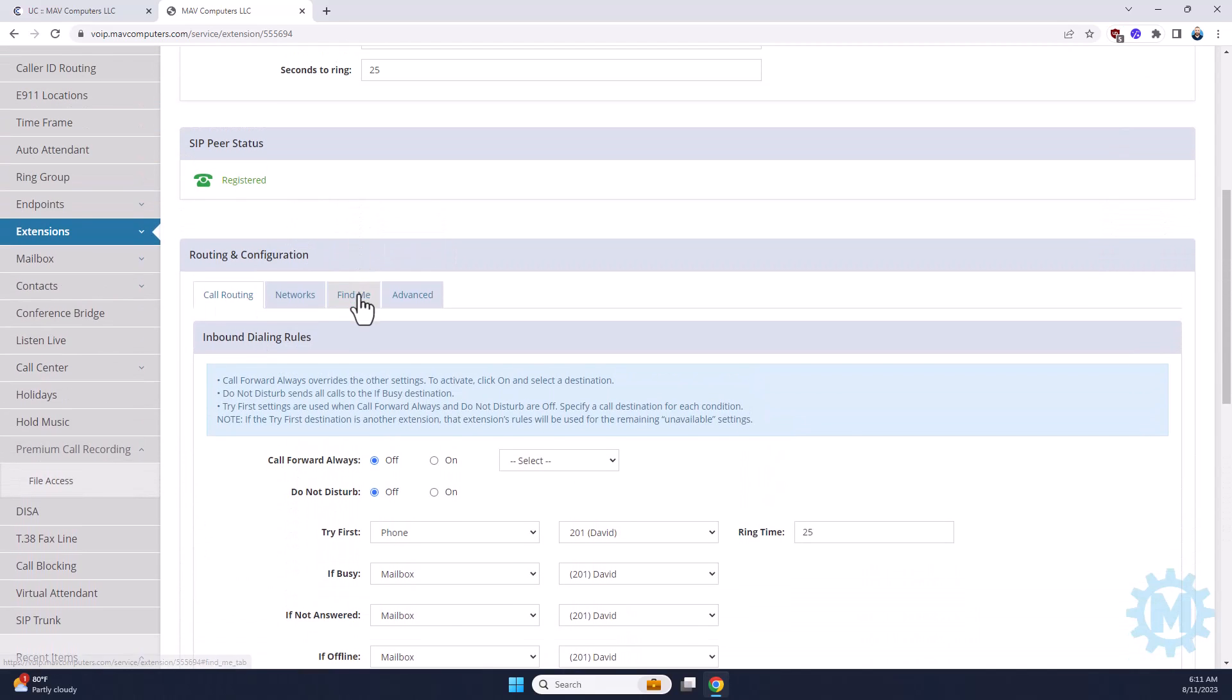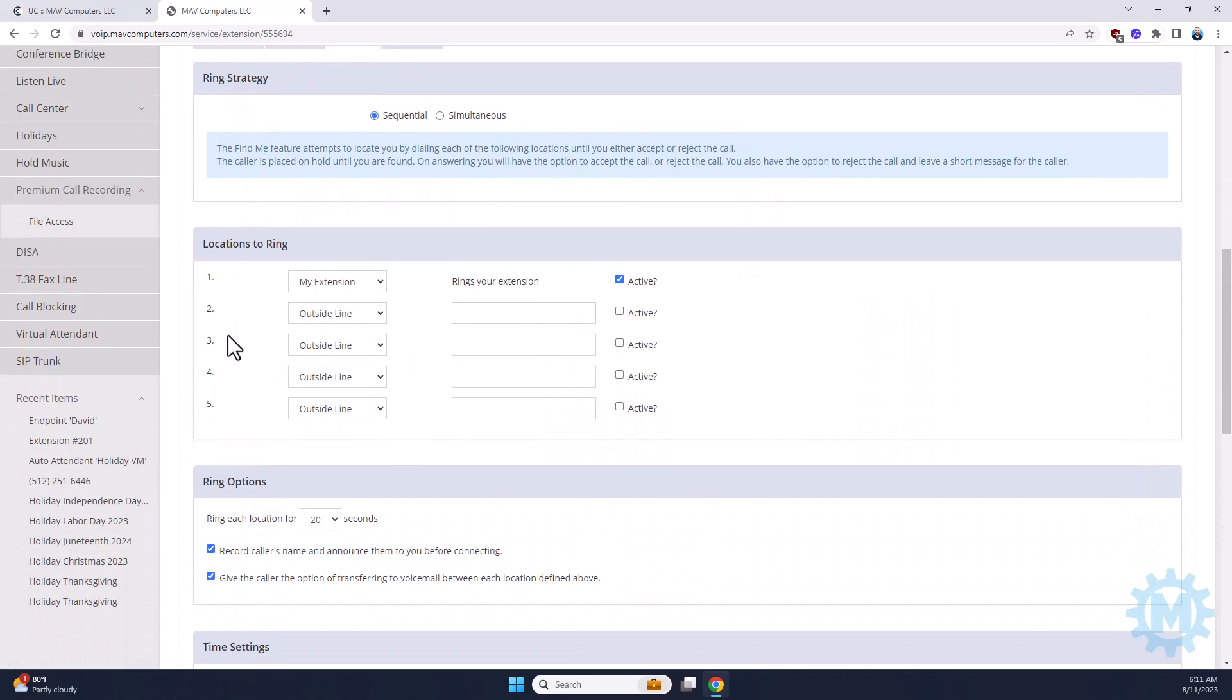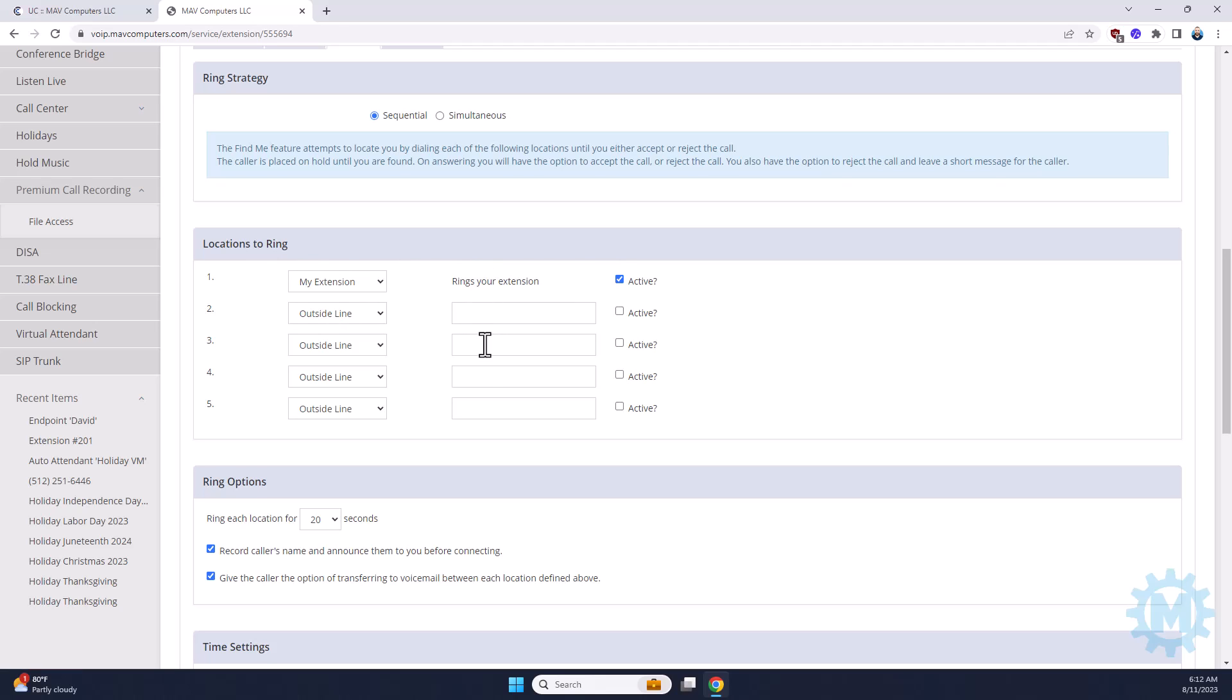As far as Find Me goes, like I explained in the previous page, when somebody calls your direct phone, it always rings your extension first. If you would like it to ring your extension, and if you don't answer, automatically ring your cell phone or cell phones or other landlines in order, you can do that just by adding in your numbers and changing these settings.